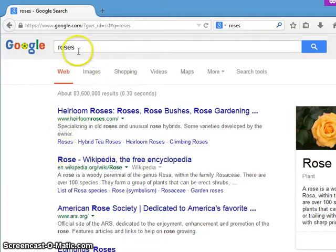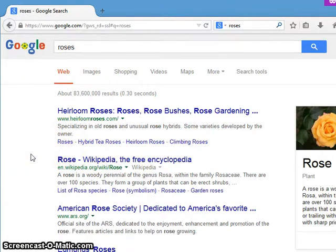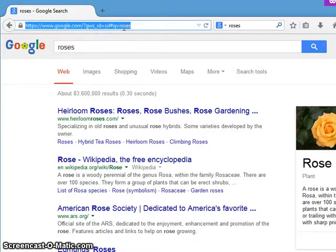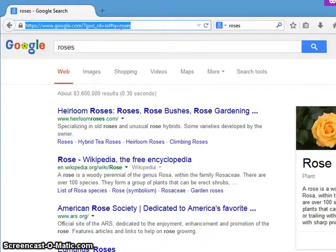Your search terms could be whatever — it doesn't matter. They serve two different purposes. A search bar is for searching for websites with search terms in it. An address bar is where you put in a domain or URL to go to a specific website or something in particular.